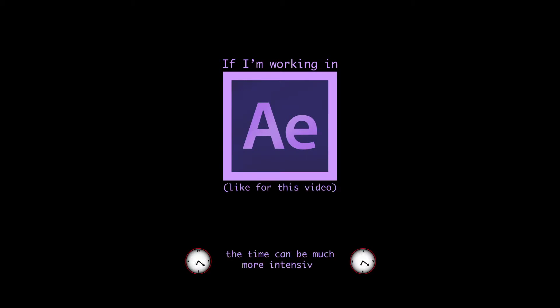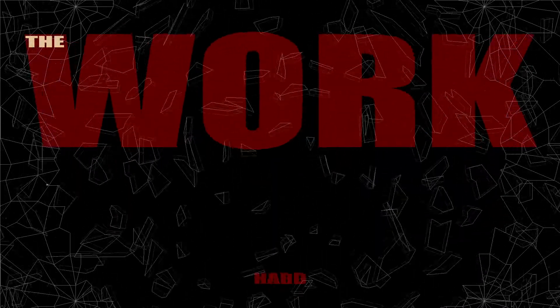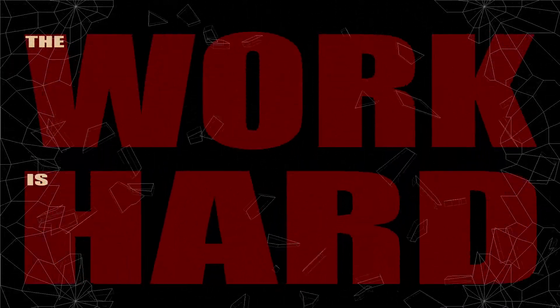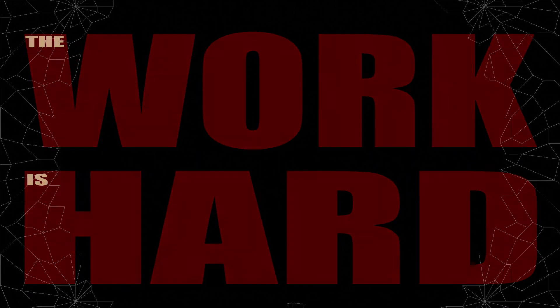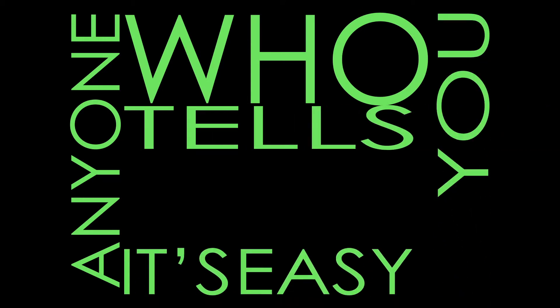If I'm working in After Effects, like I am for this video, the time can be much more intensive. The work is hard. Anyone who tells you it's easy is lying.